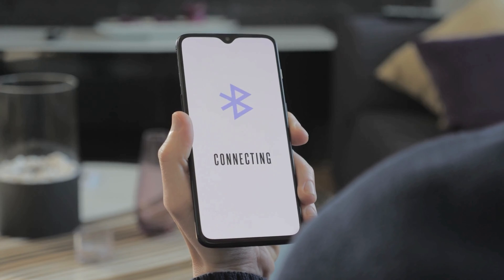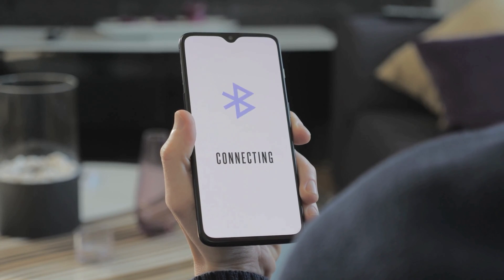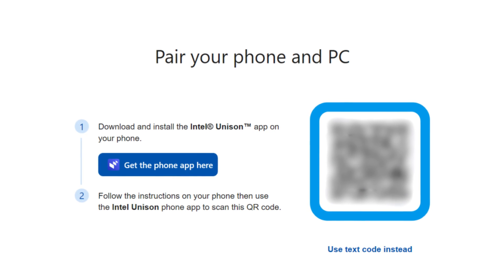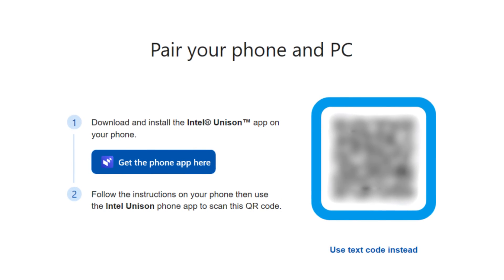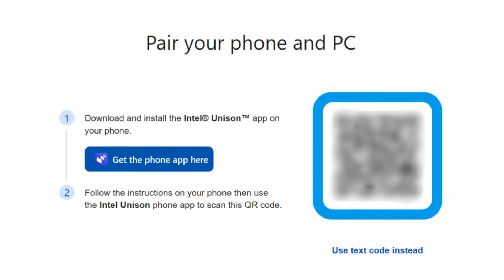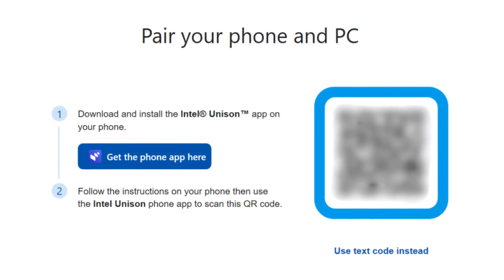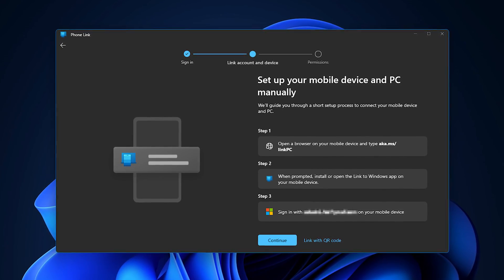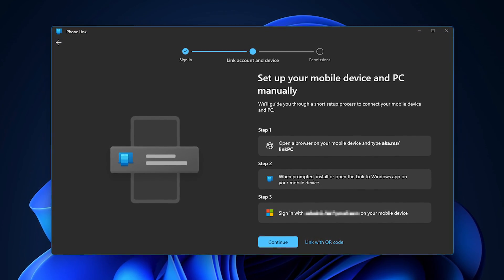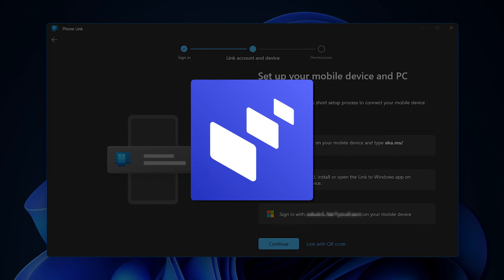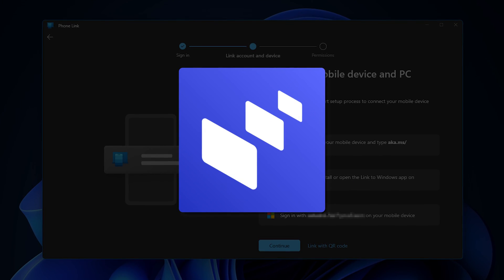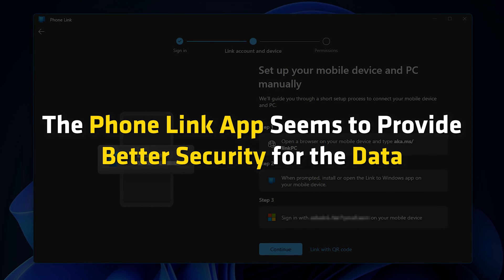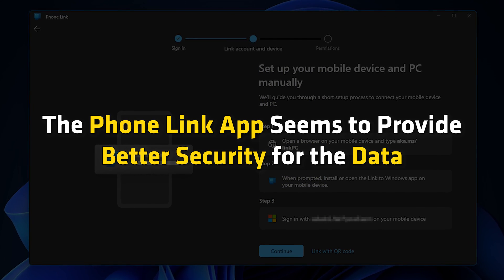4. Pairing. In this aspect, both apps function similarly with different approaches. In Intel Unison, you can pair devices by just downloading the app and then scanning the QR codes. On the other hand, using Phone Link, you need to log into your Microsoft account on different devices and then start pairing. So pairing devices on Intel Unison does seem easier and faster; however, the Phone Link app seems to provide better security for the data.